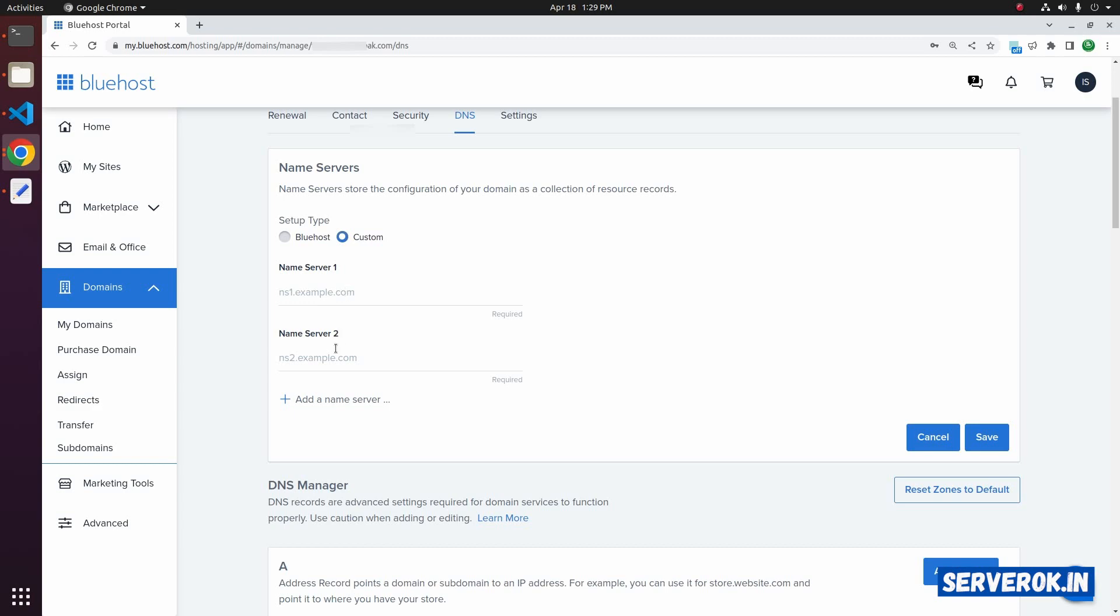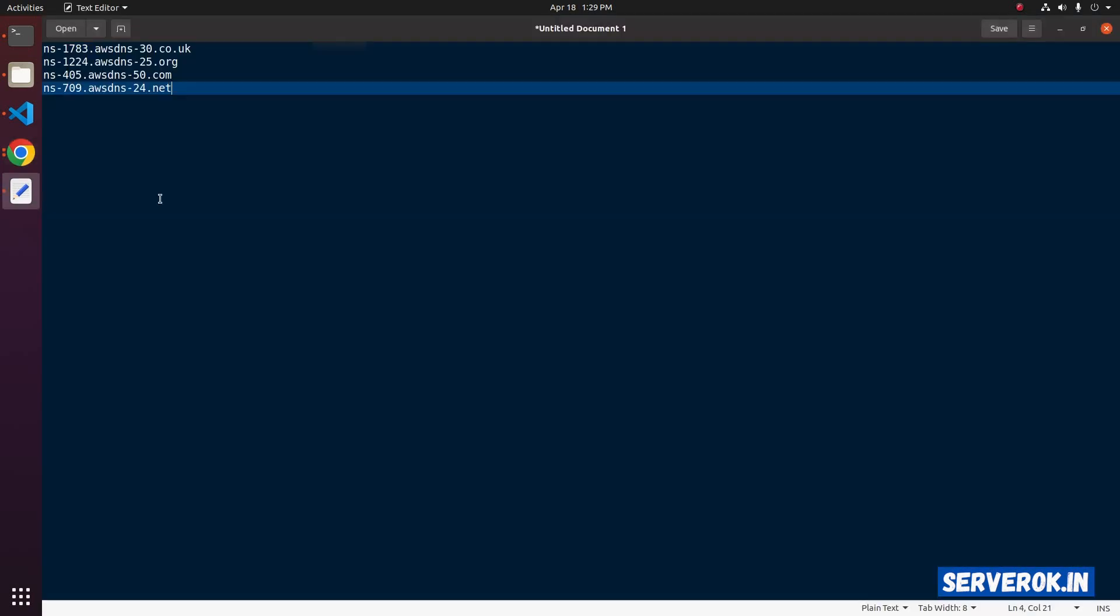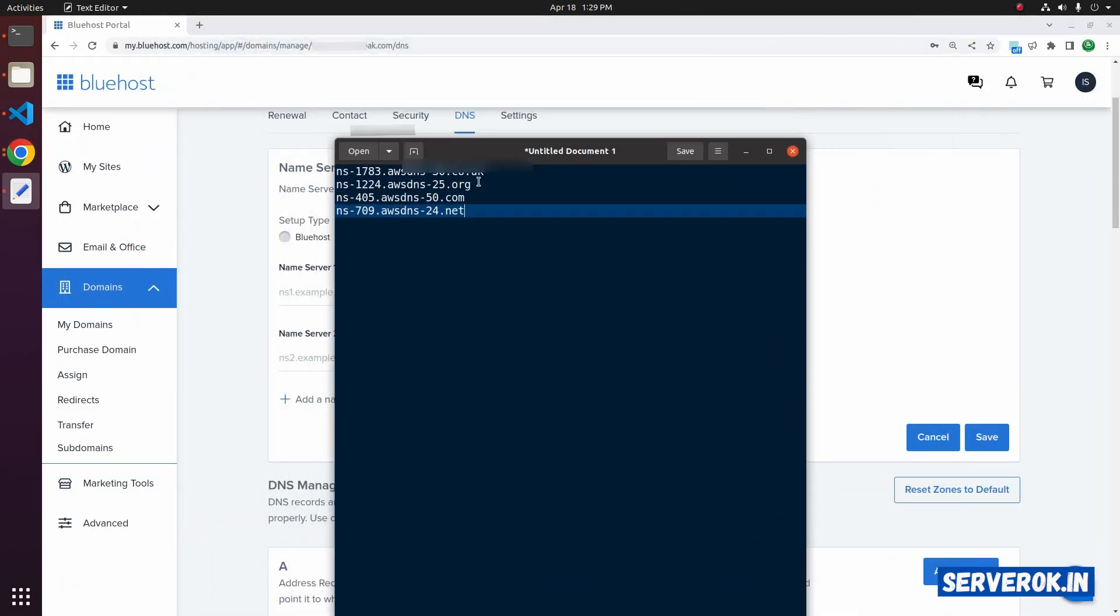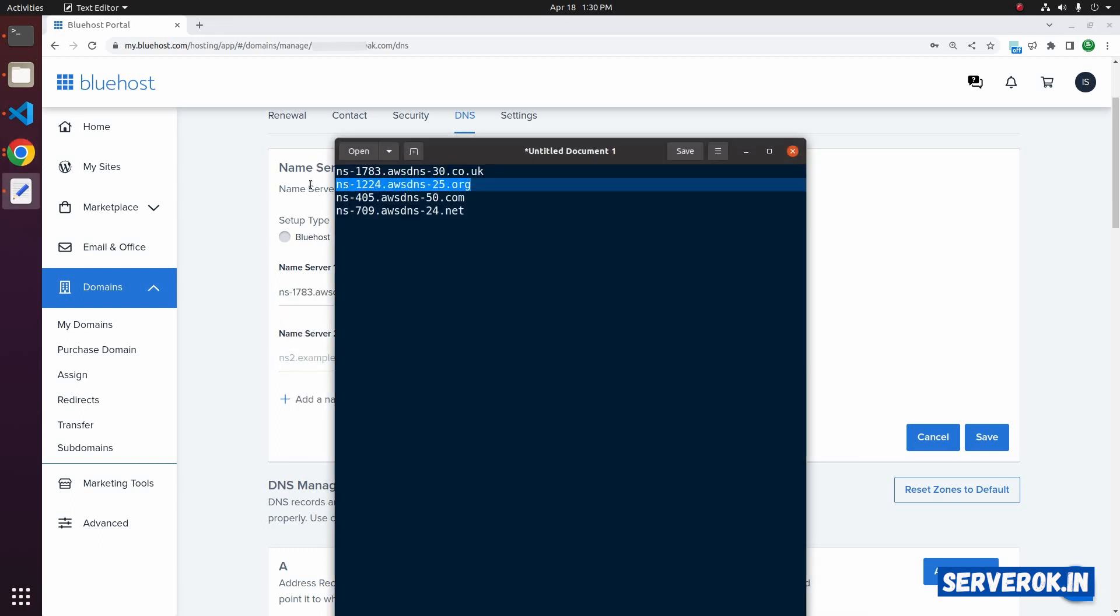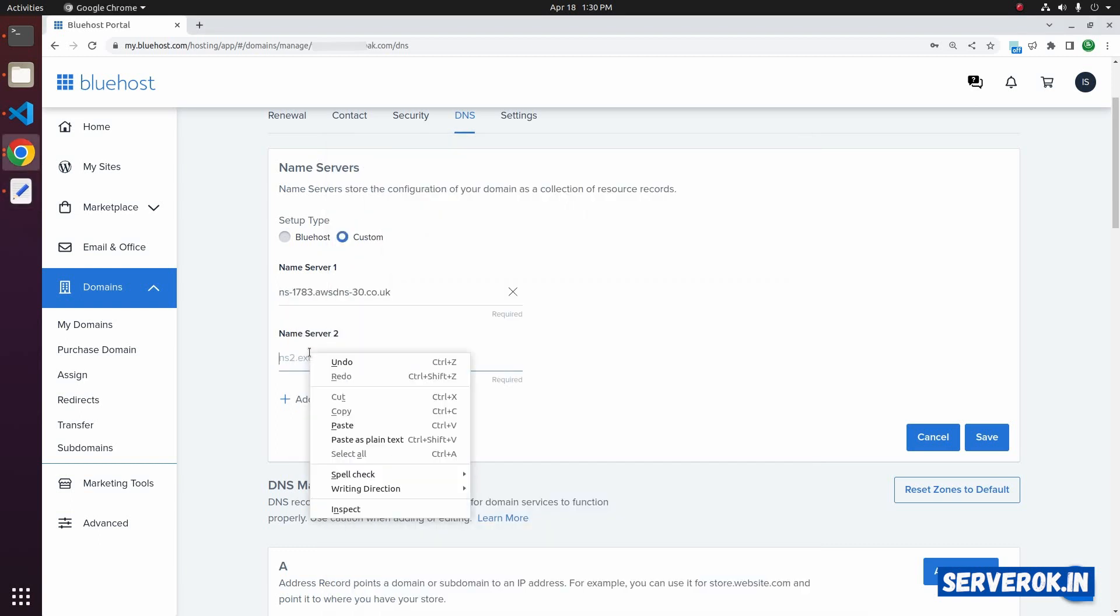Here you can add the name servers. These are the name servers I need. Copy the first name server, paste it. Second name server, copy and paste it.